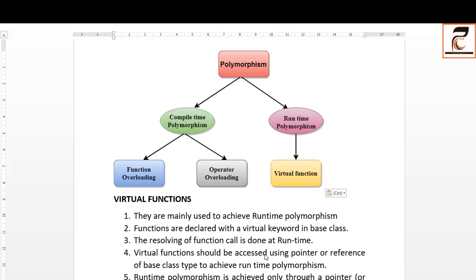Today we are going to start the next topic: virtual functions. First, let me revise a previous concept about polymorphism. We have already covered that polymorphism means many forms — a function can have multiple forms depending on the type of object. Polymorphism is of two types: compile-time polymorphism and runtime polymorphism. Under compile-time or early binding, we covered function overloading, operator overloading, and function overriding.